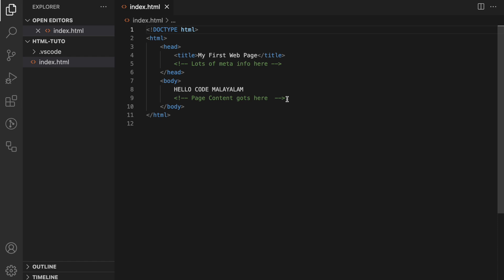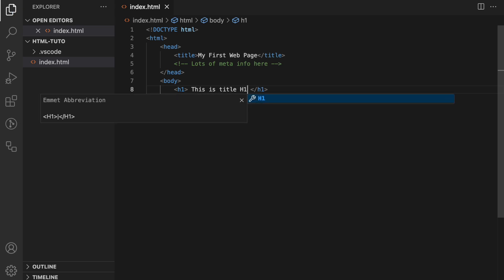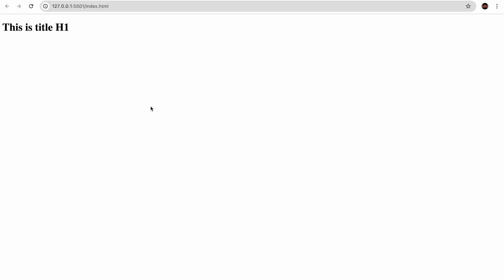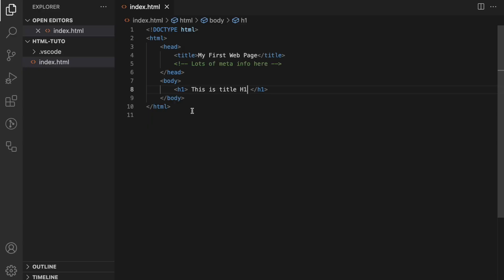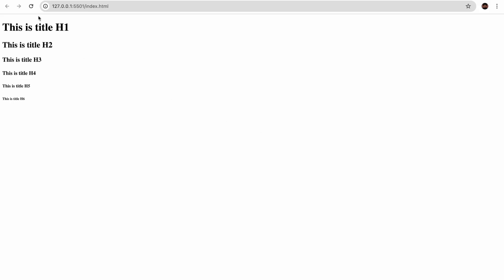First, H1. H1 is the closing tag. This is the title. This is the text. H2 and H6 — this is the font size. This is the title.